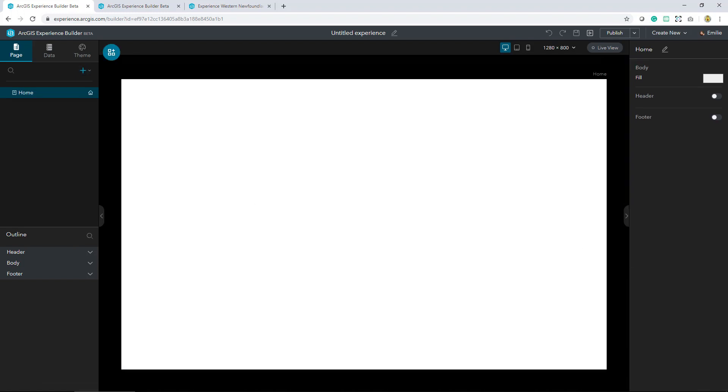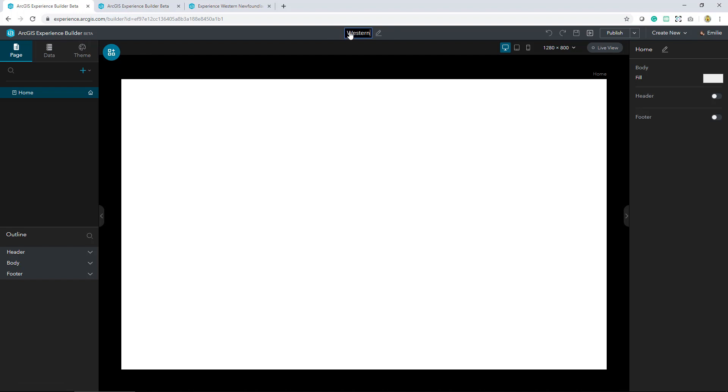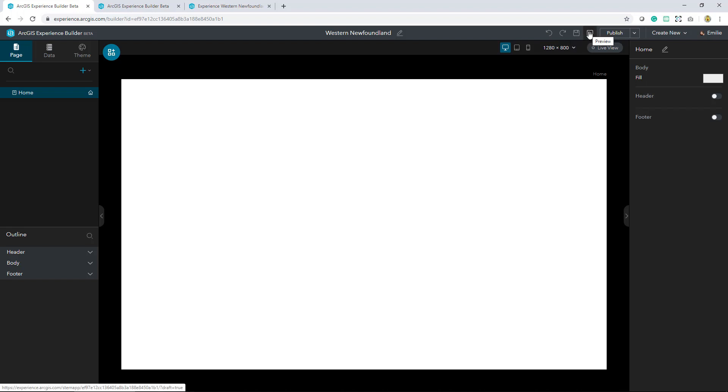The first thing you'll notice when you come into the interface is that we've got a blank canvas. In the header section there's a few things that you can do. I'm going to start by giving my app a title. From here I'll be able to undo and redo my last actions. This is where I save my experience, preview what I've already created, publish it, create a new one, and then change the active logged in user if that's necessary.